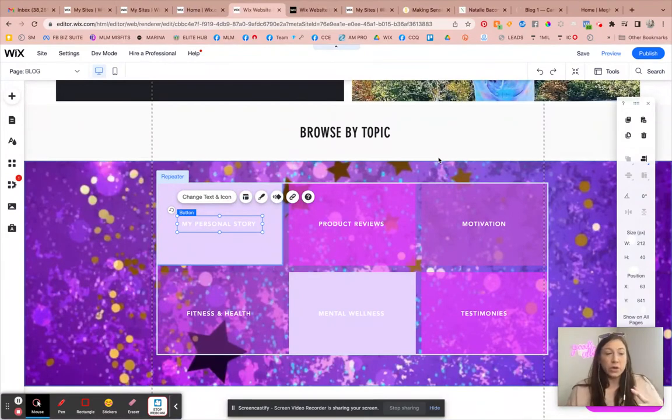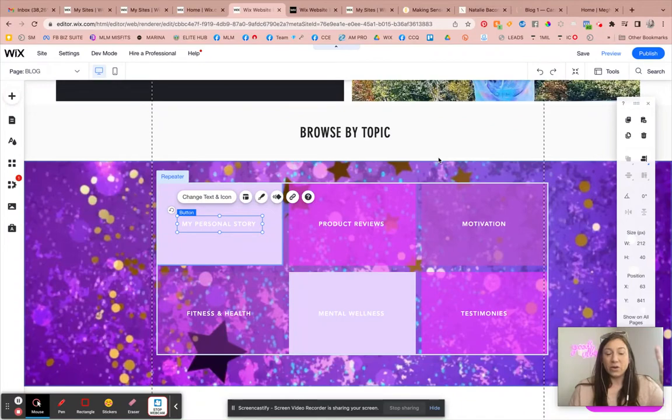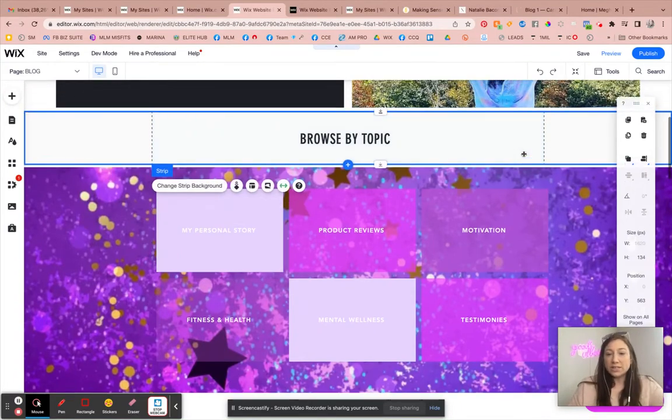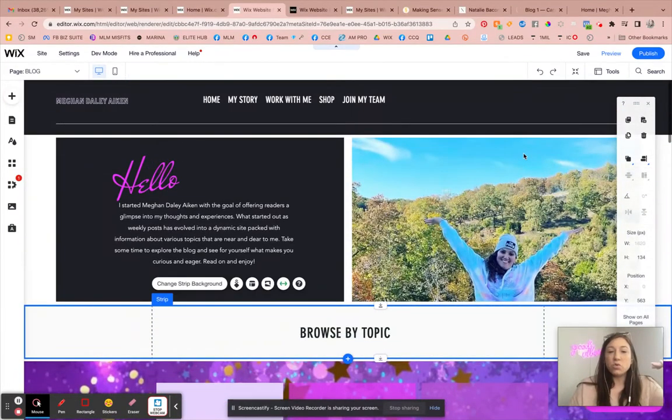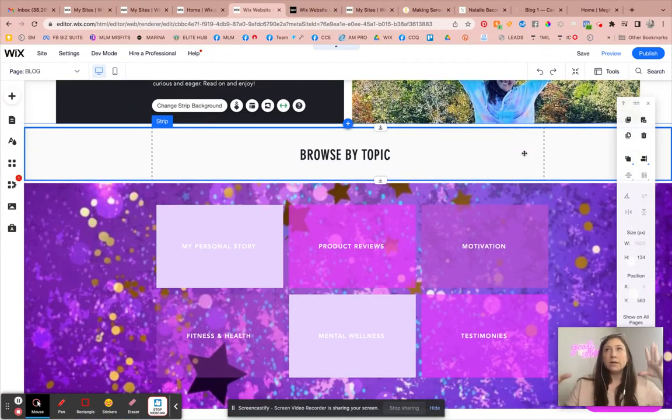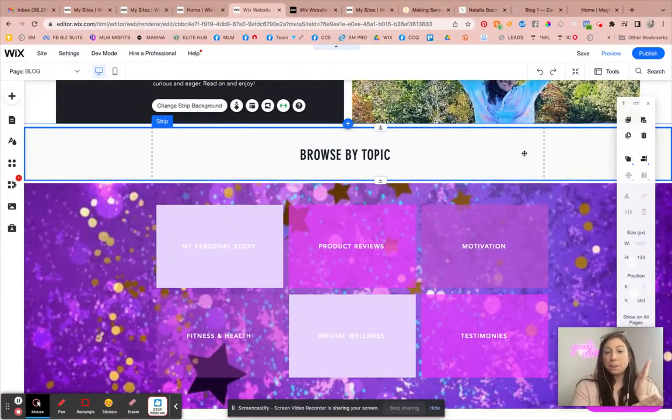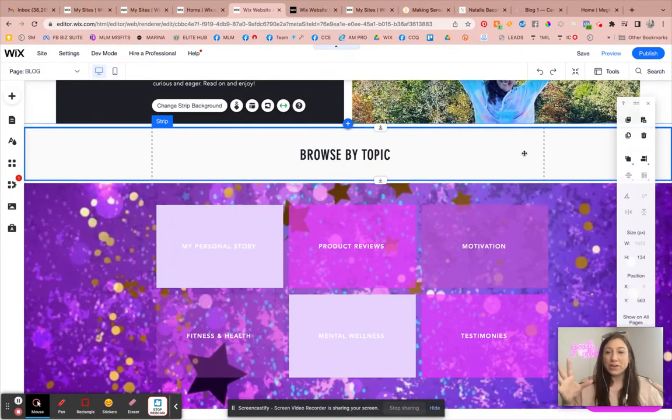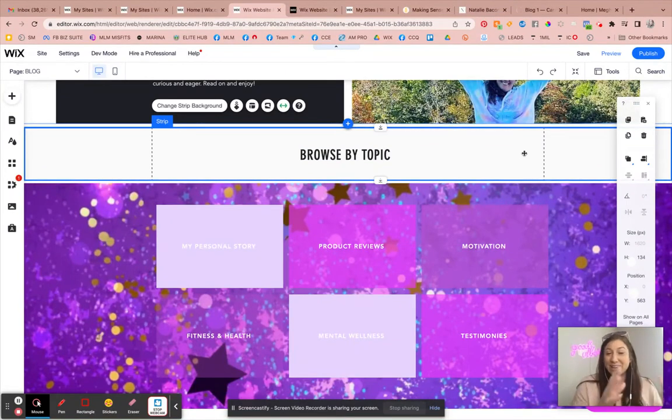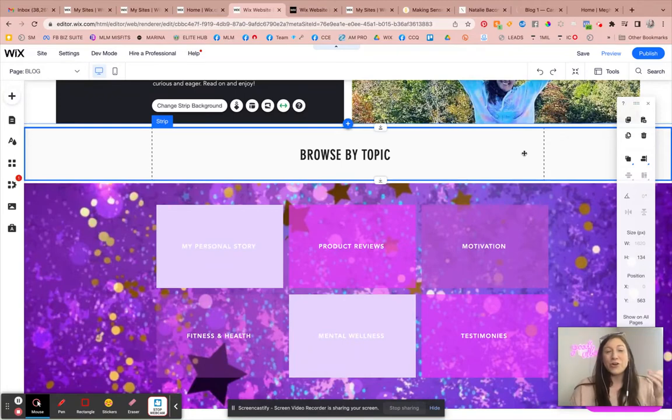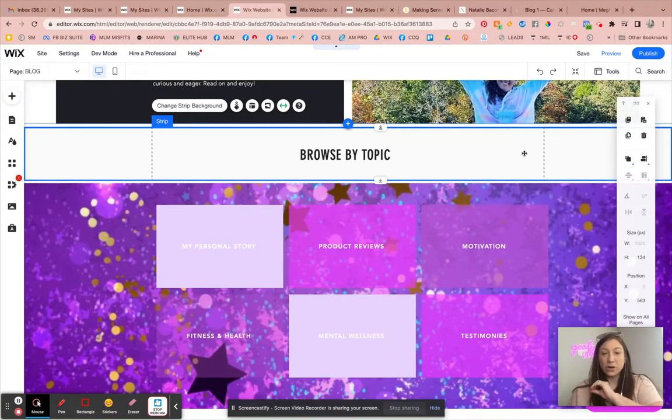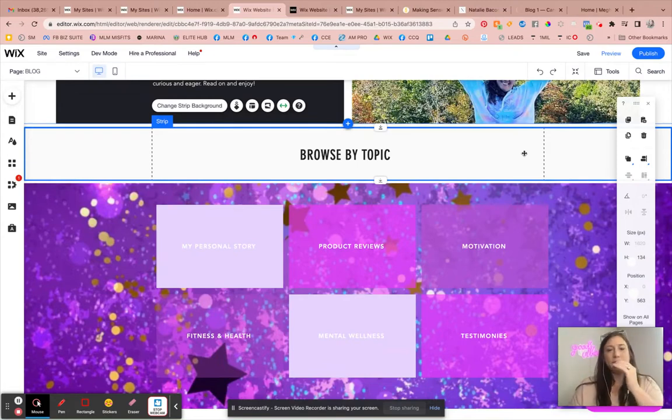I happen to be working on a client site right now. And what I want to show you is, if you want to have a section where you can create this landing page where you can link to different topics or categories on the blog, this will be for you.